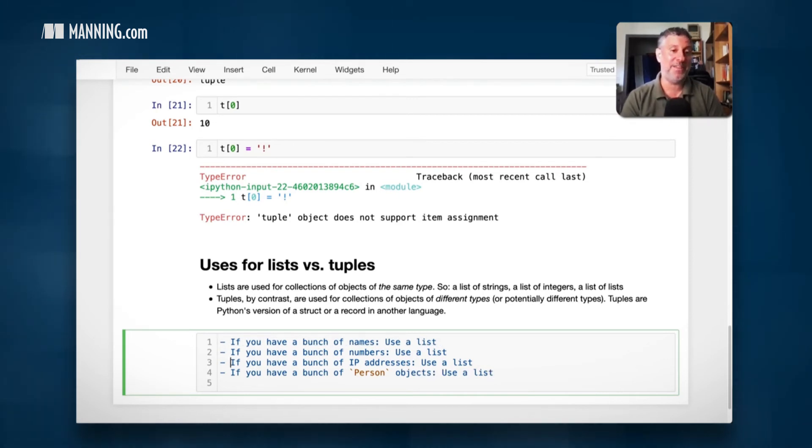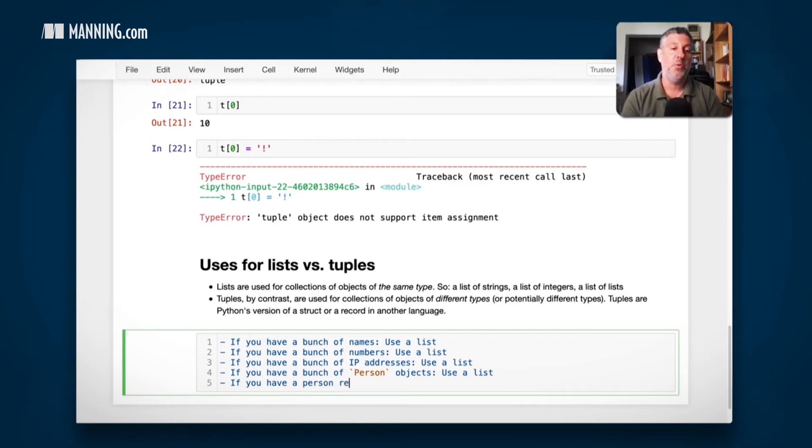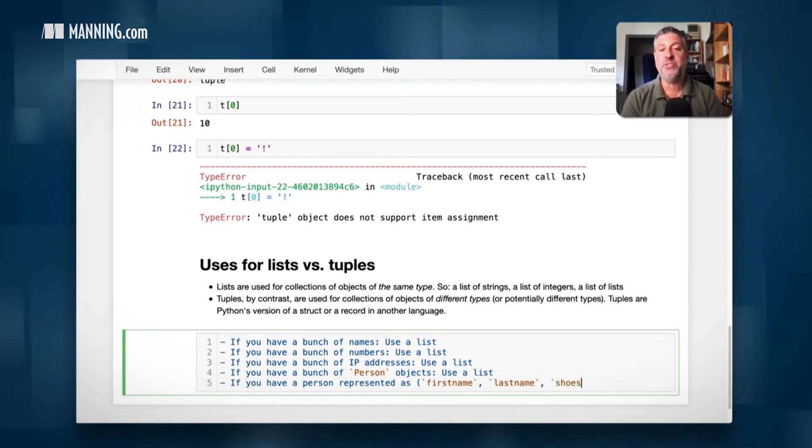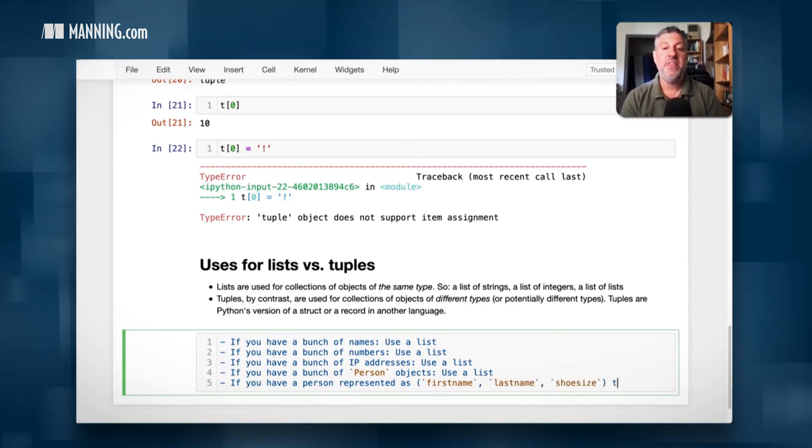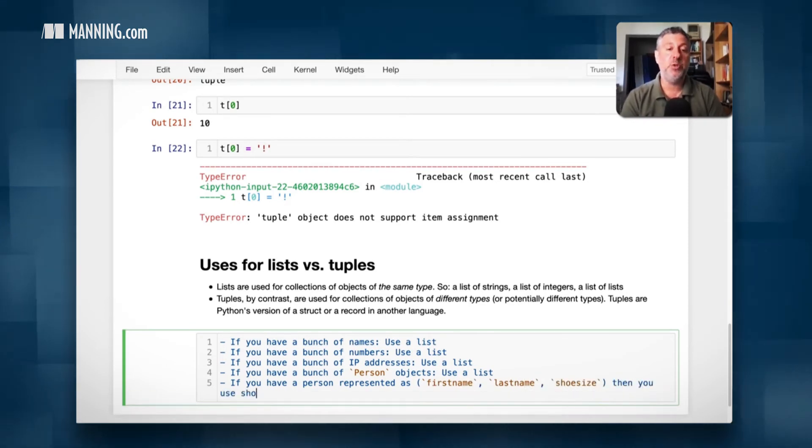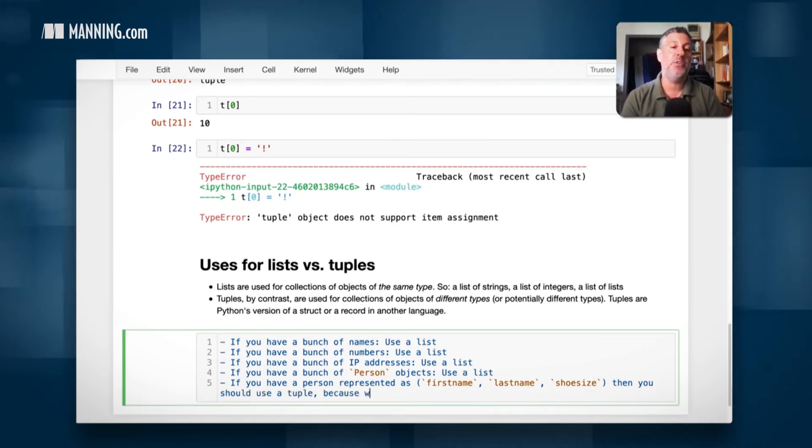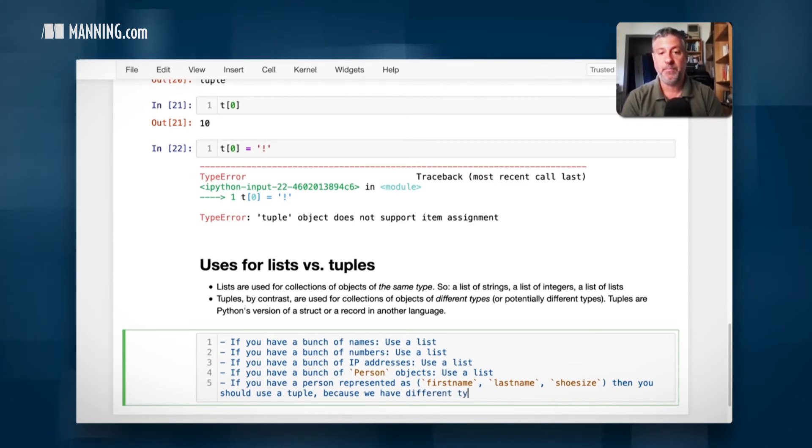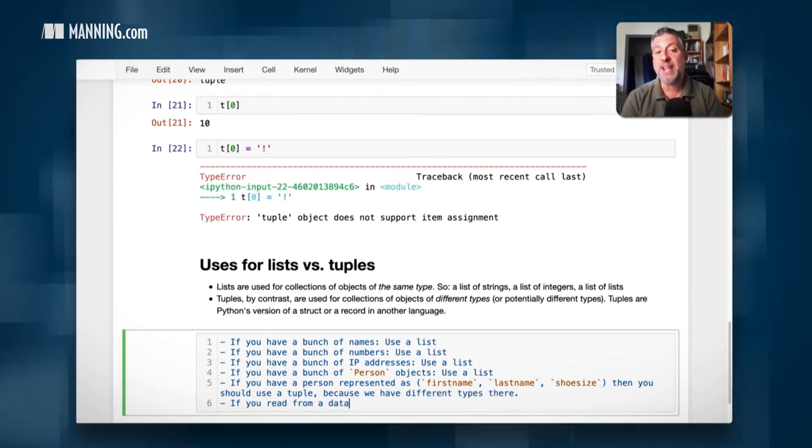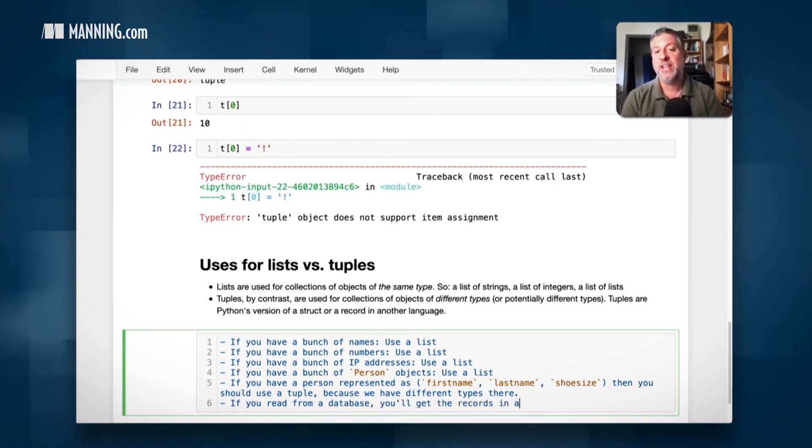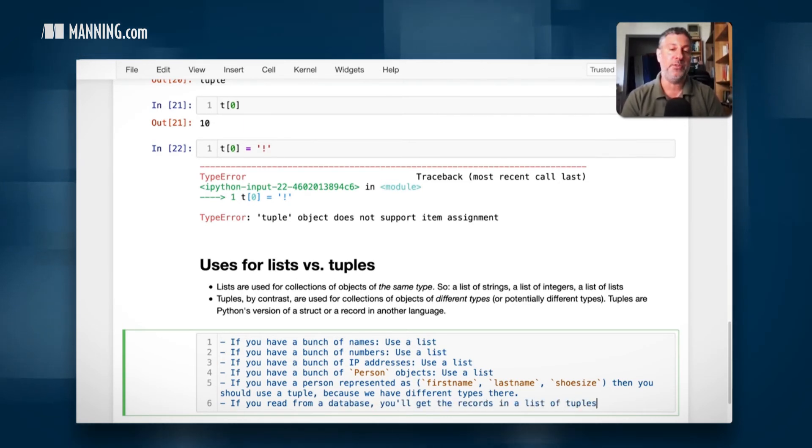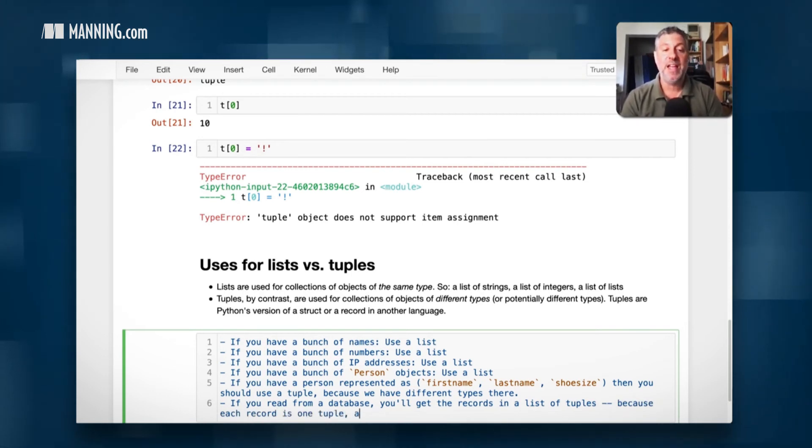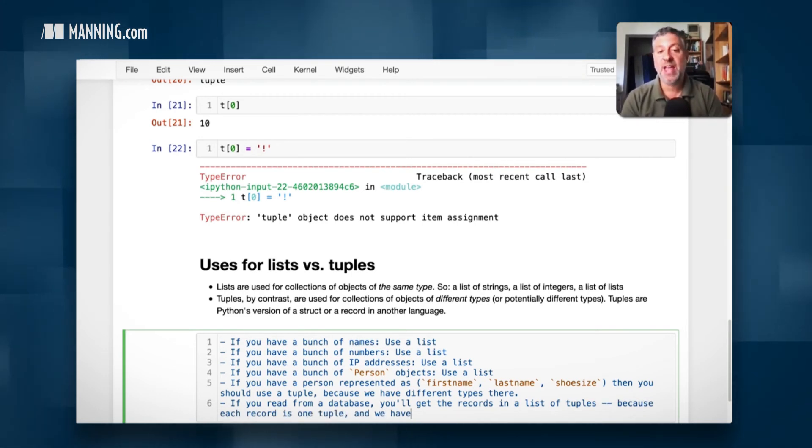But, and this is where the exception comes in, if you have a person represented as first name, and then last name, and then shoe size, then you should use a tuple because we have different types there. If you read from a database, you'll get the records in a list of tuples because each record is one tuple and we have a bunch of records.